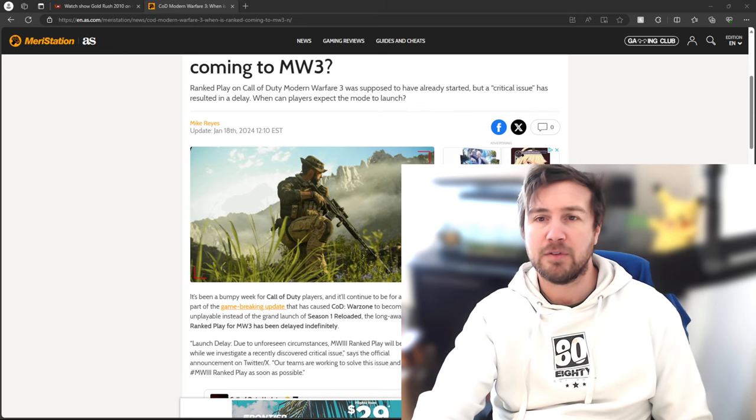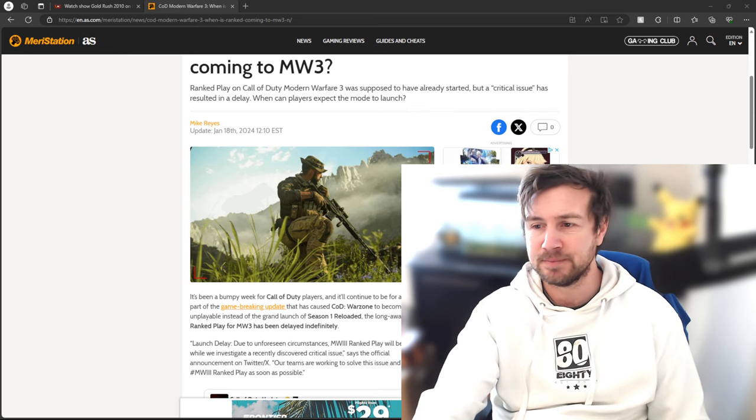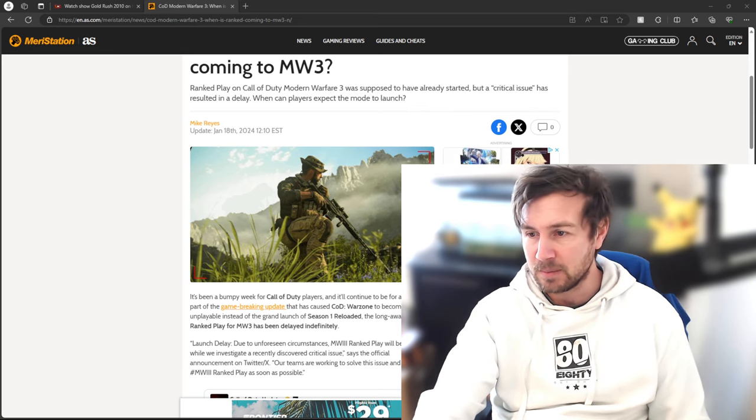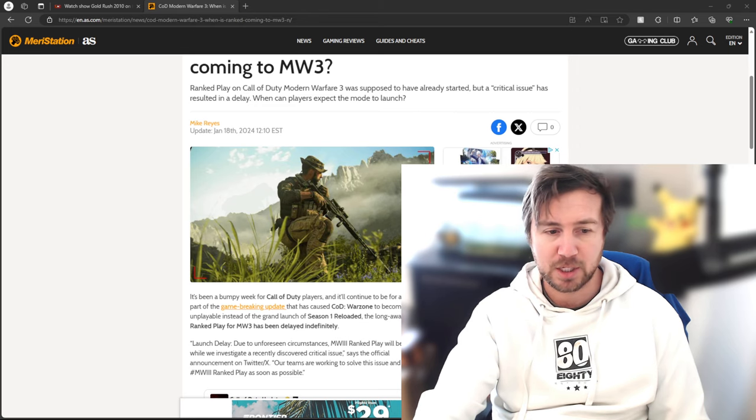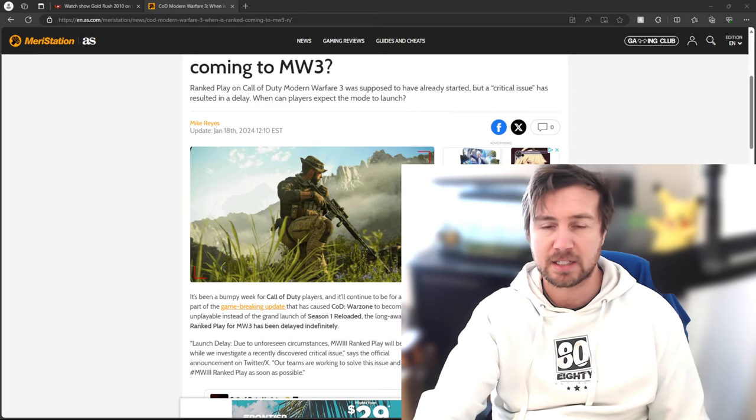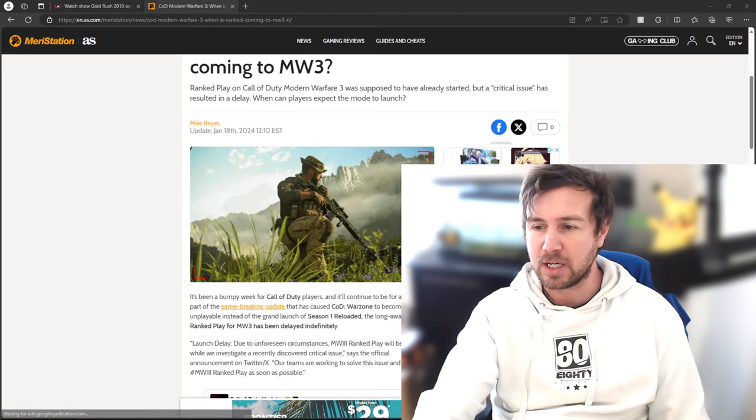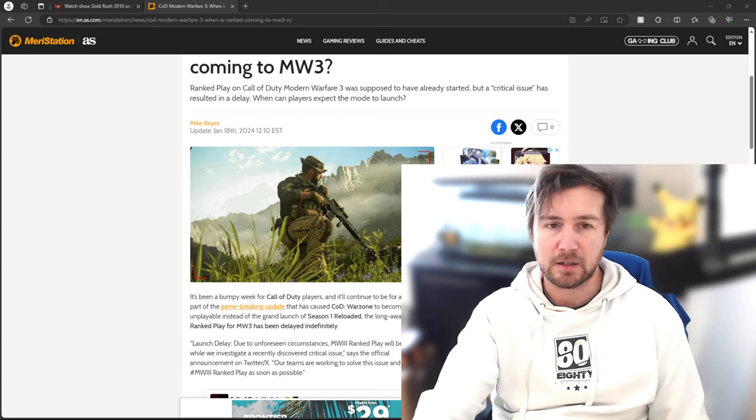See you guys later for another update. That's the update we've got right now. I'll keep checking Call of Duty Ranked, see if it's up and ready to go. I'll let you guys know in the community section.